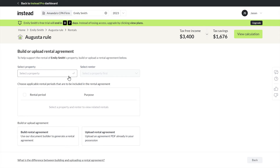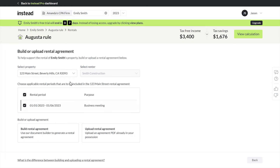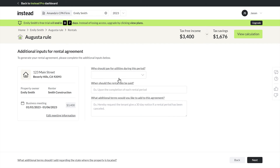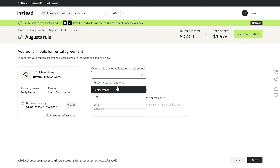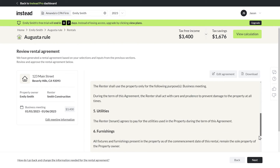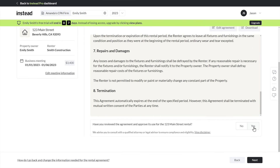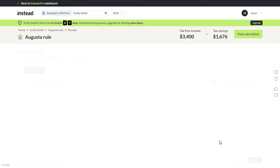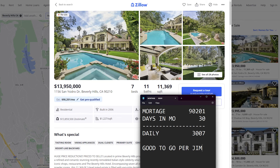So it is 123 Main Street, the rental period we put in previously. If you want, you can upload a rental agreement you like, but we're gonna build one from scratch. Select who's paying for utilities, when rent is due, end of the event, any other terms. We've got an agreement here that we can tinker with further if we like. I'm gonna approve it by clicking yes, but we still have to get this bad boy signed — this ain't your mother's Zillow screenshot in the workpaper file.